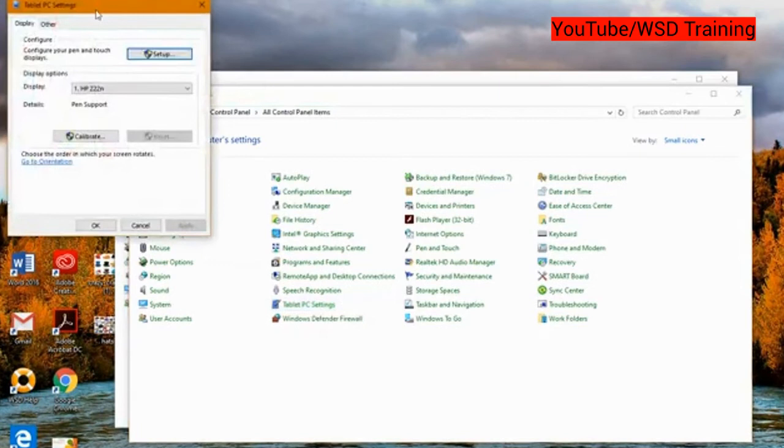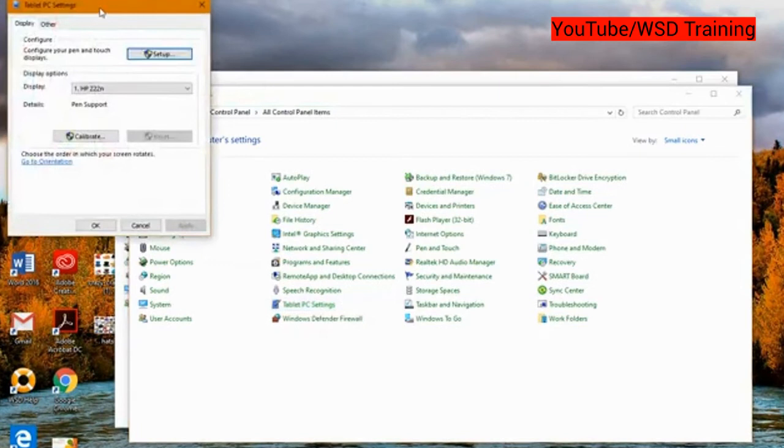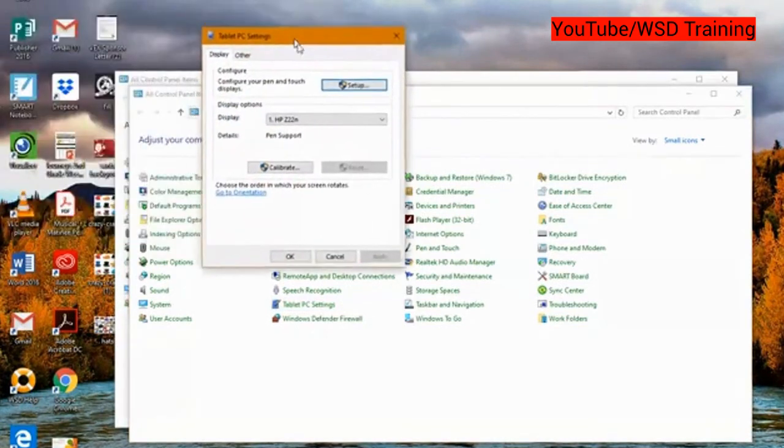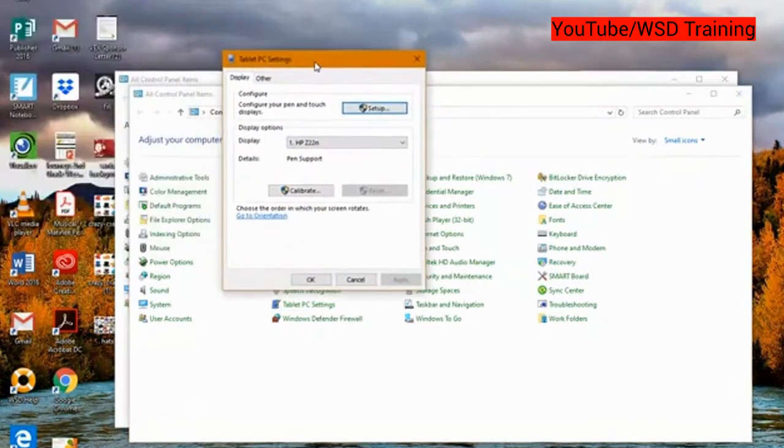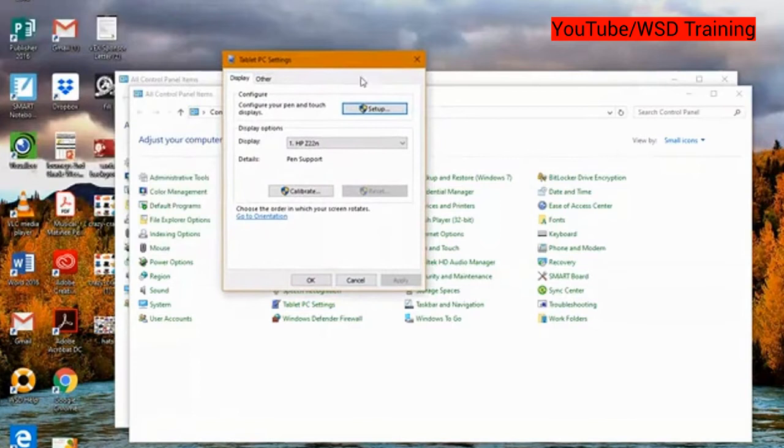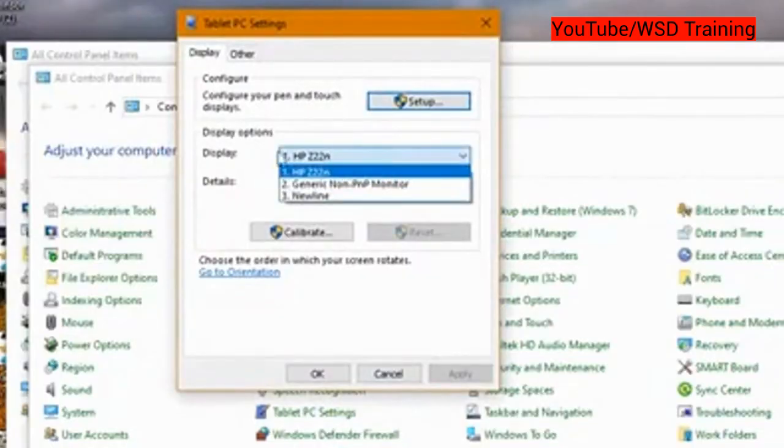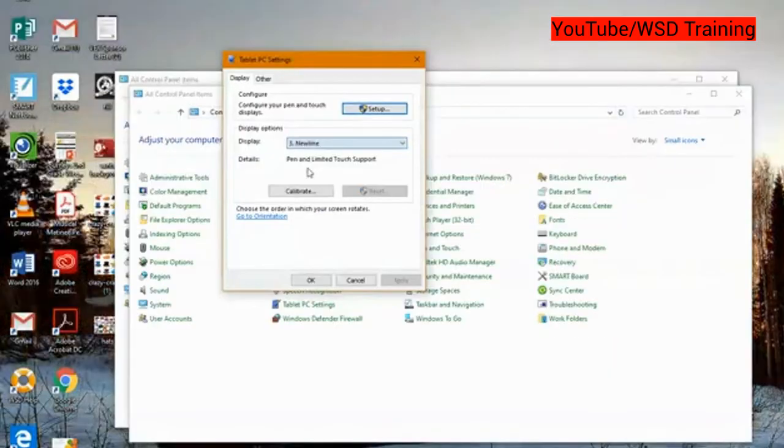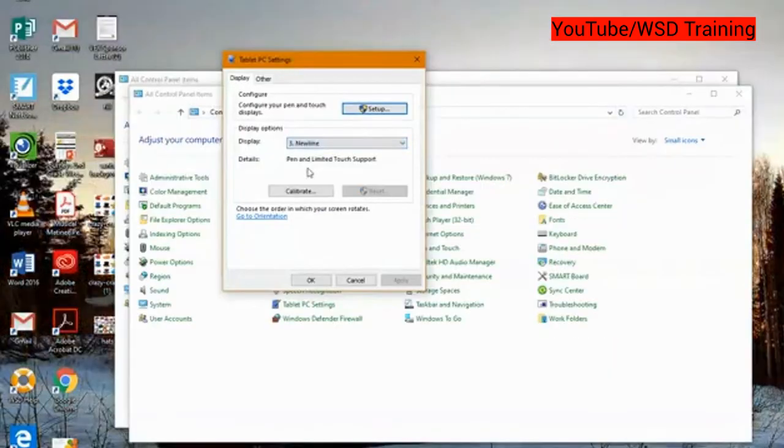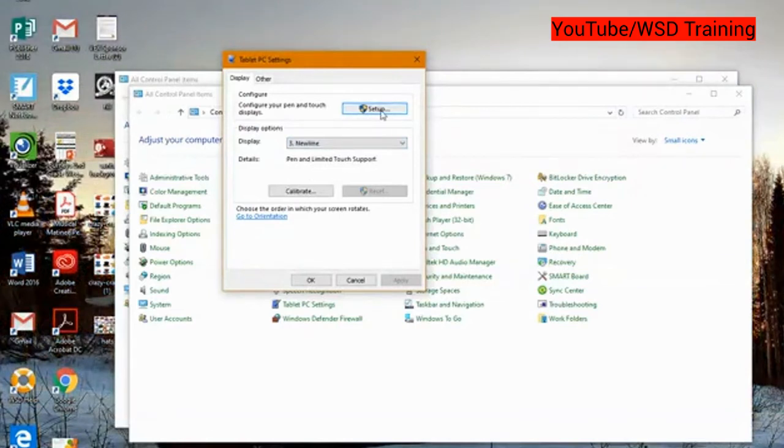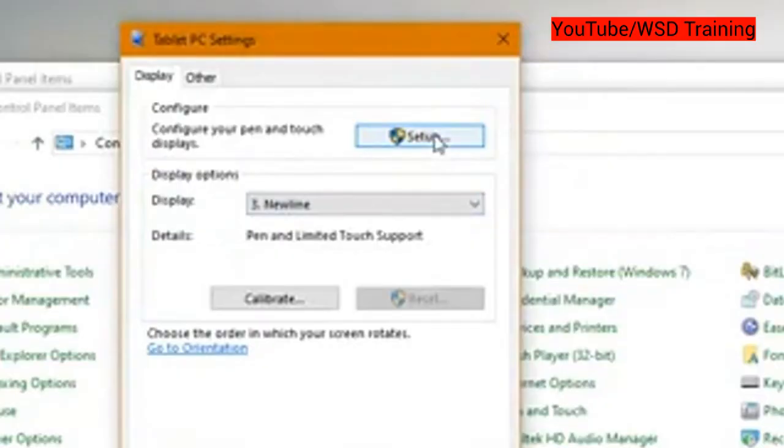In the tablet PC settings window that pops up, click on the display drop down menu and choose Newline as the display. It will most likely be display number 2 or 3. Once you have selected Newline as the display, click the setup button on the top of the tablet PC settings menu.